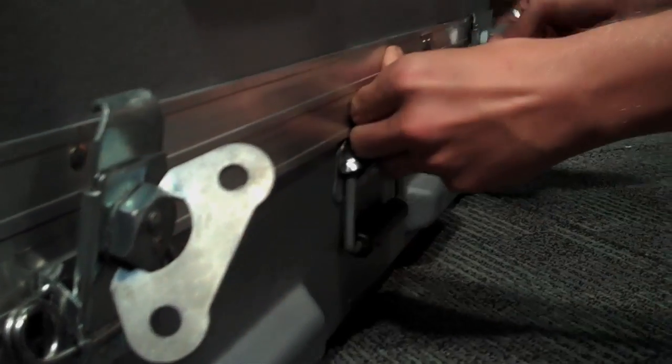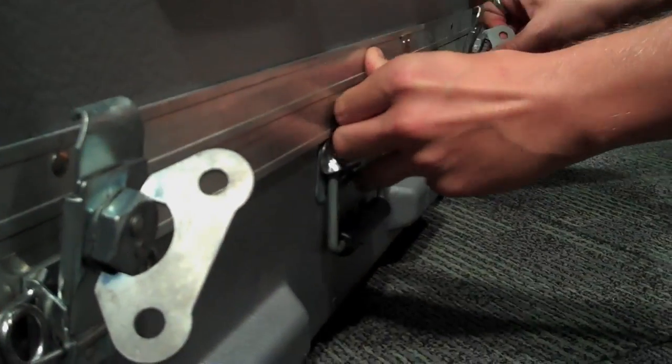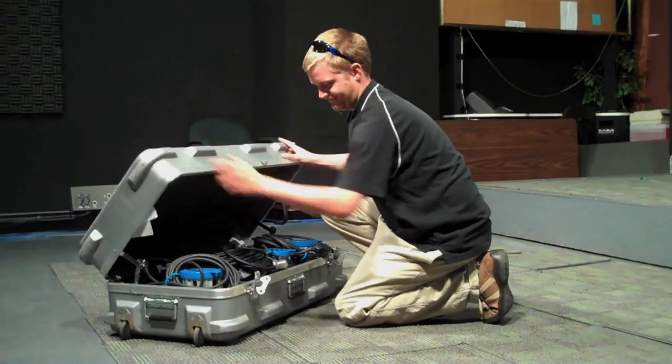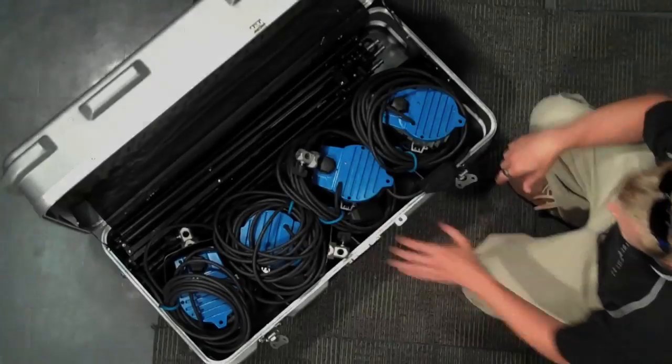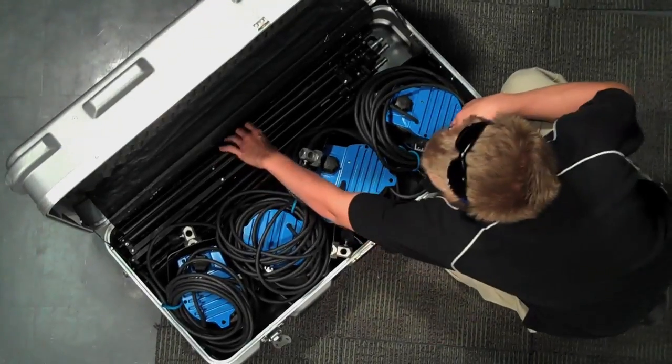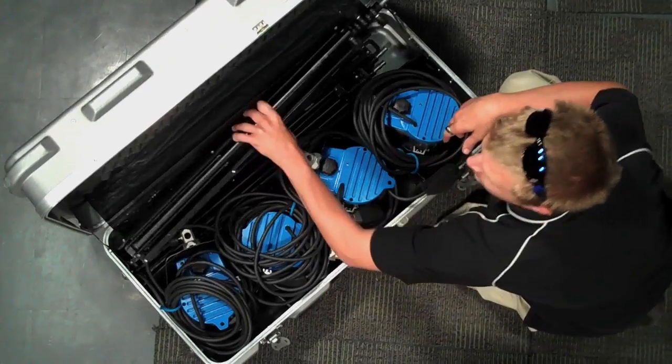Undo the latches of the case and open the top. Take the light stand out of the case.